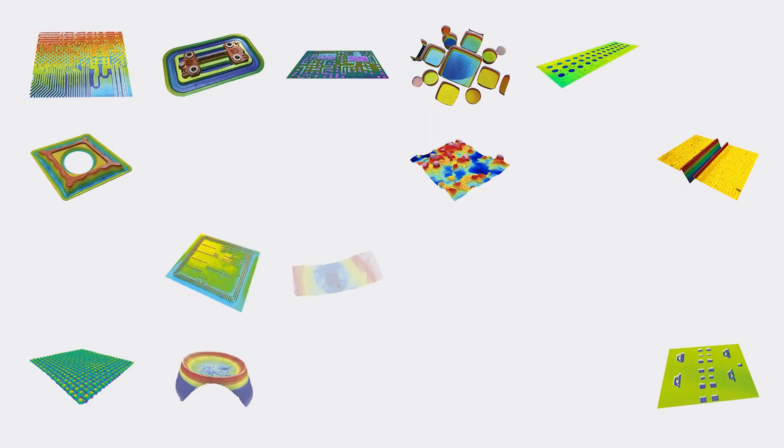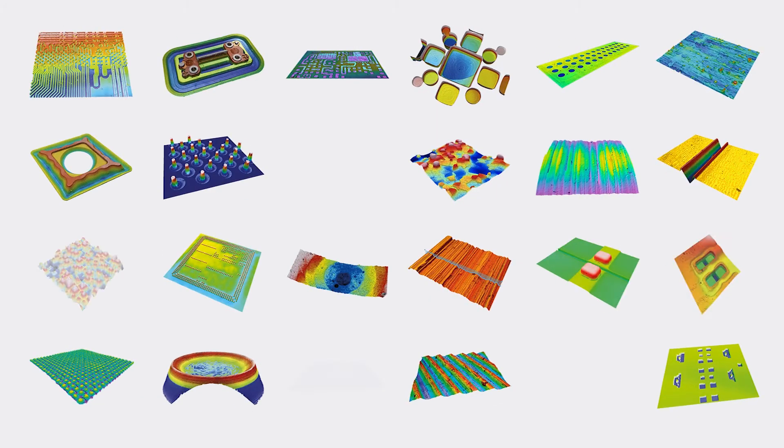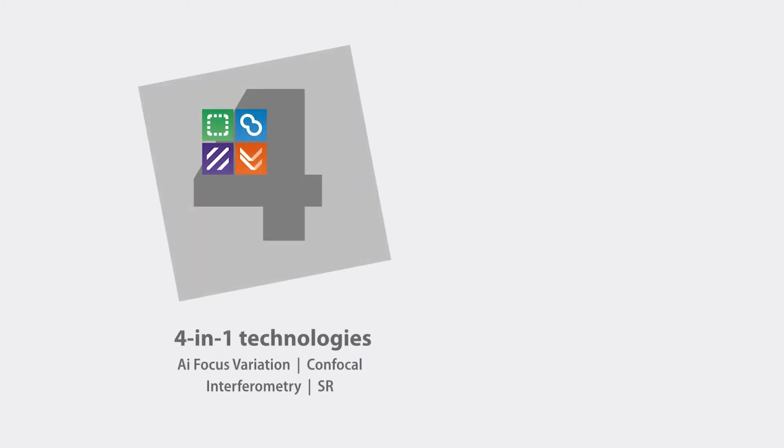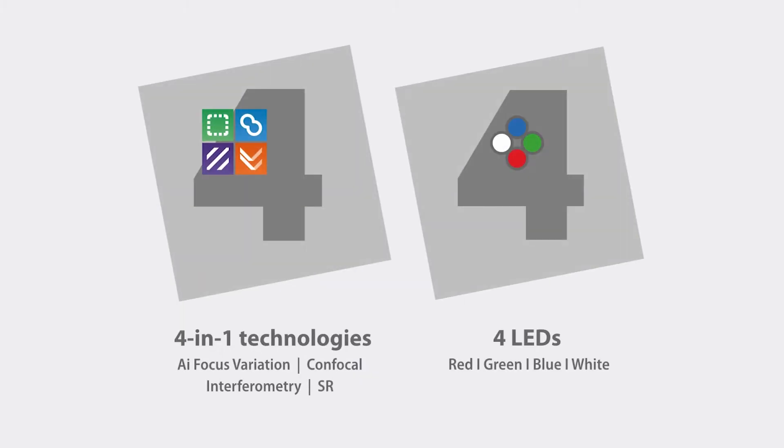Each sample is unique and needs specific parameters to be measured. Flexibility then is a must. This sensor provides 4 different technologies and 4 LEDs.